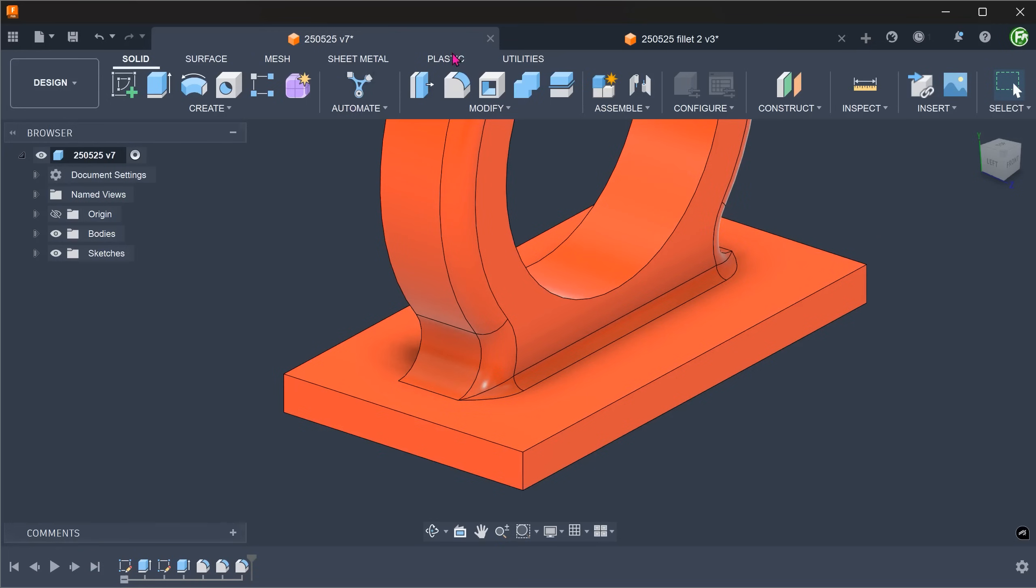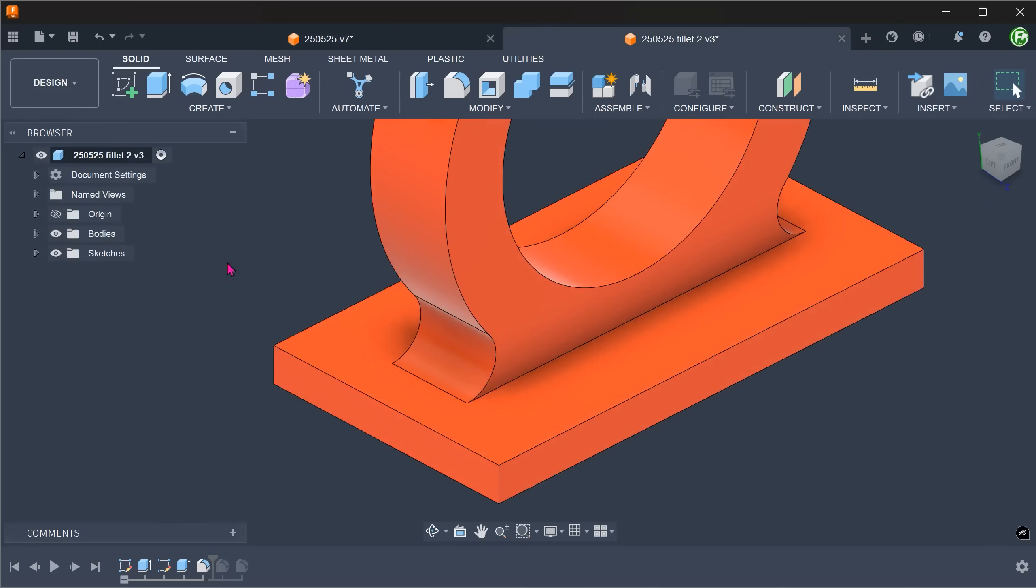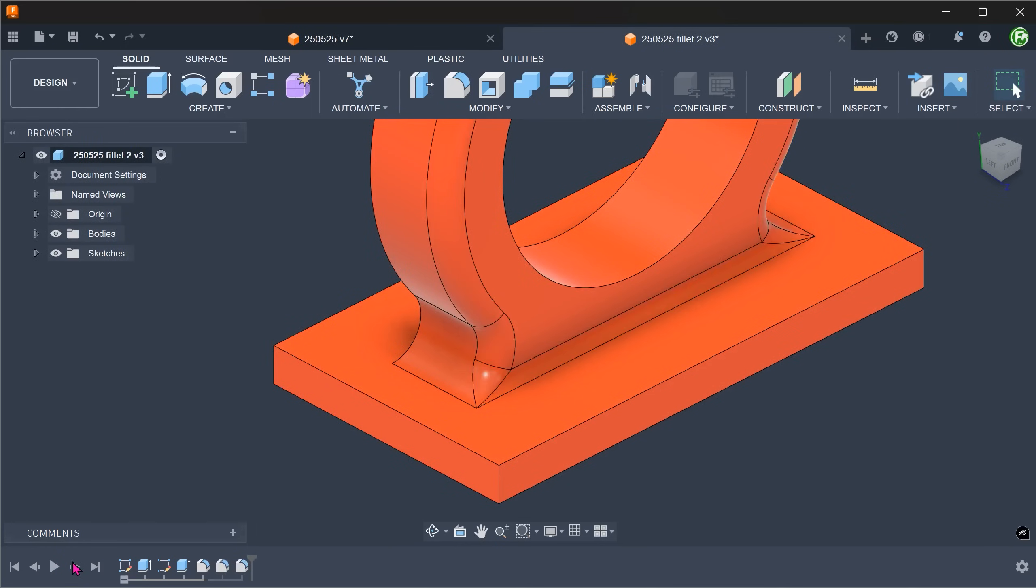In this example, I've tried a couple of ways to create the fillets but in both cases, I was not satisfied with the transitions. Let's see if we can improve this using surfaces.